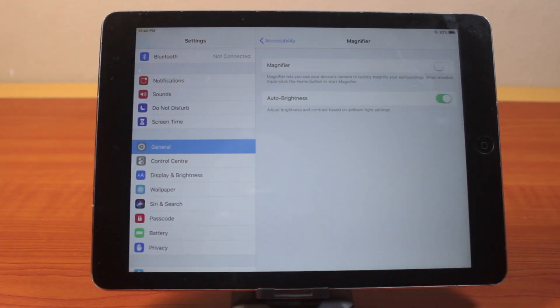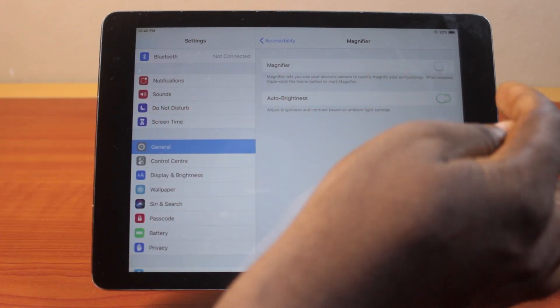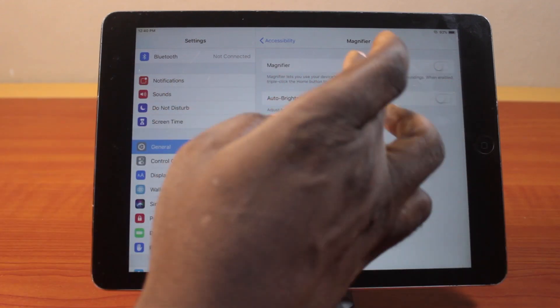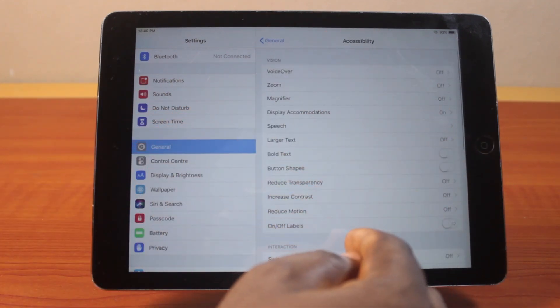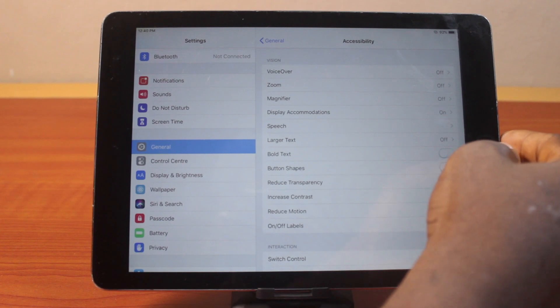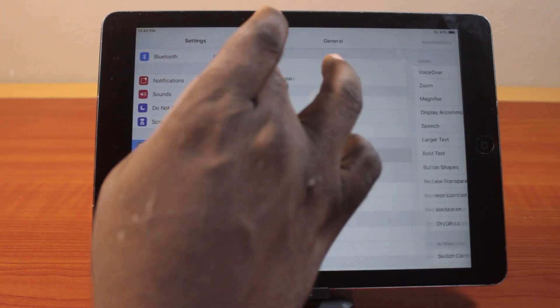You should see auto brightness turned on. Now to turn off auto brightness on your iPad, disable this and that's going to disable the auto brightness feature on your iPad. So that's all you need to do to disable or turn off auto brightness on iPad.